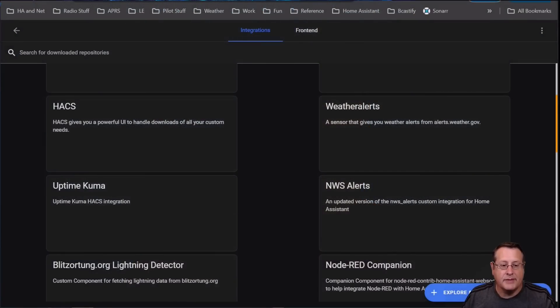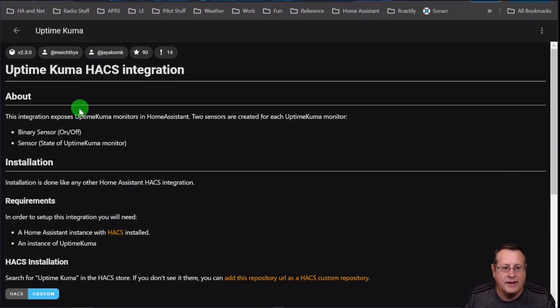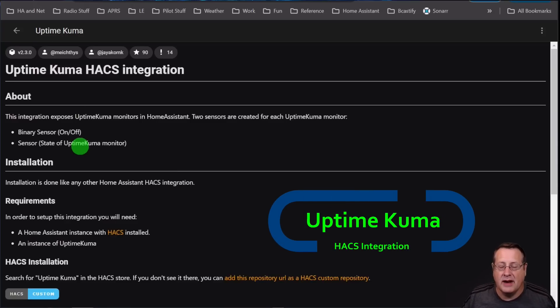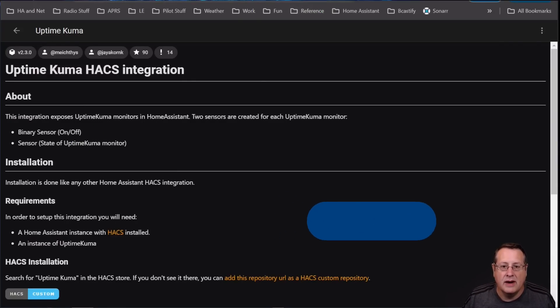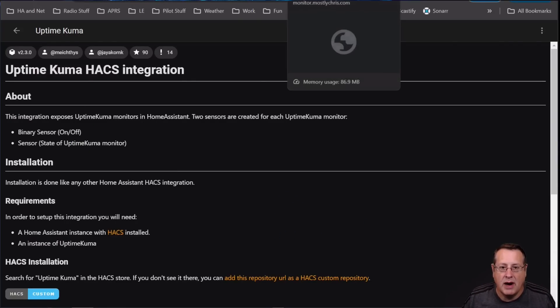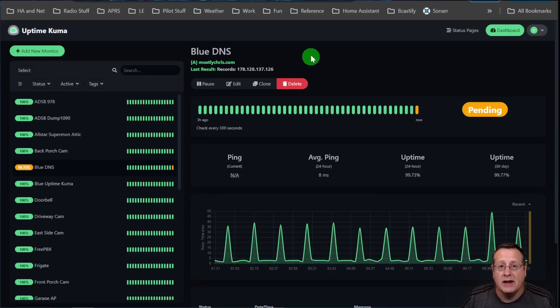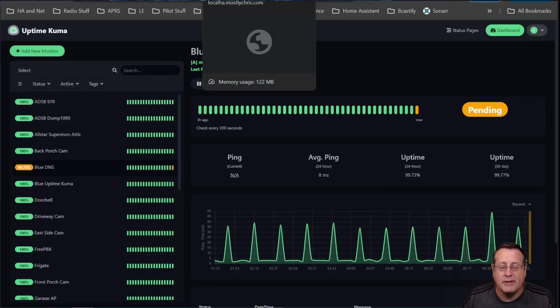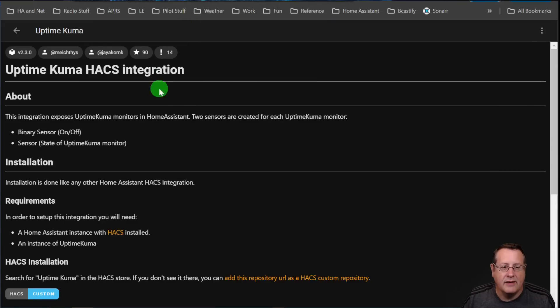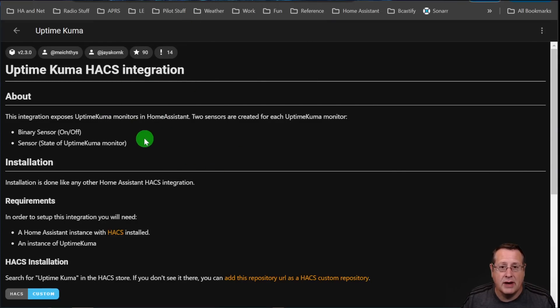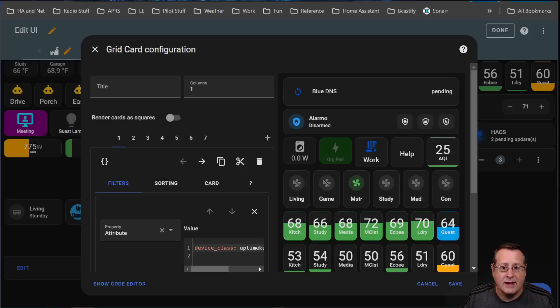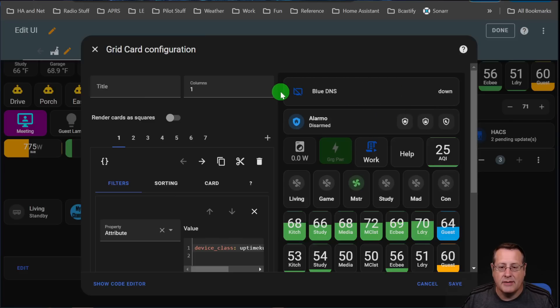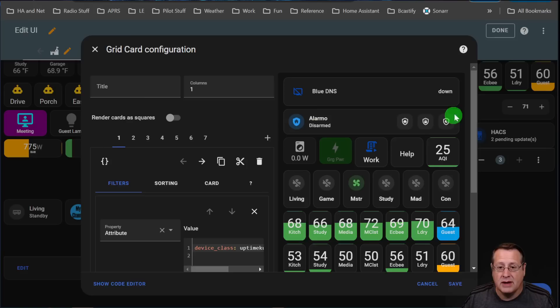Number three on my list is Uptime Kuma. And I use this as an integration. This is not the Uptime Kuma add-on that actually does the monitoring. That's this right here. This is Uptime Kuma that I use. And it monitors all of my internal infrastructure, my home lab stuff, everything else. And this is an integration that I use that allows me to display alerts on my Home Assistant dashboards. So right now we can see that the DNS here is actually, it went from pending to down.